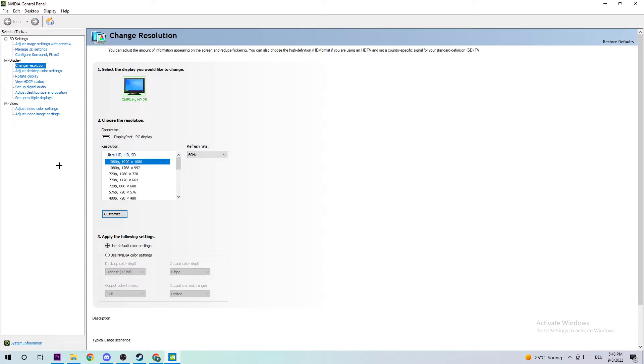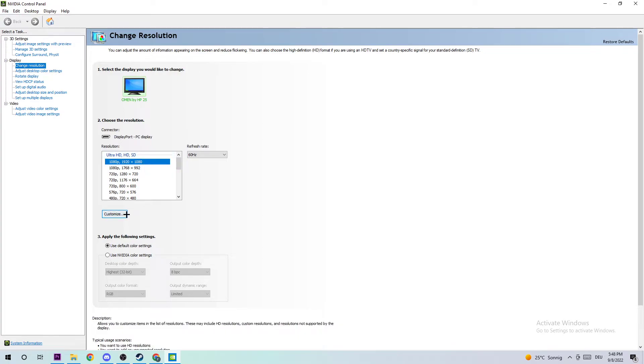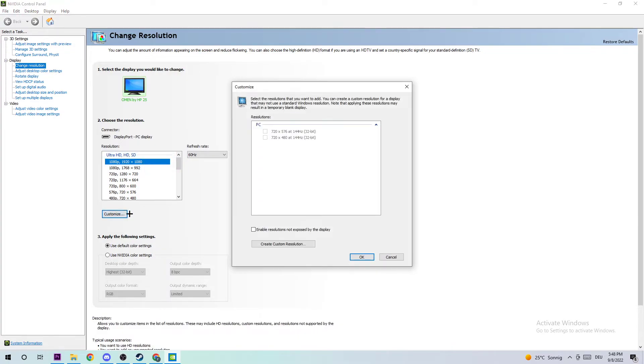Once this step pops up, I want you to navigate to the top left corner and stick around Display. I want you to click on Change Resolution and you need to basically apply the same resolution as in-game on your monitor resolution by just clicking on Customize.